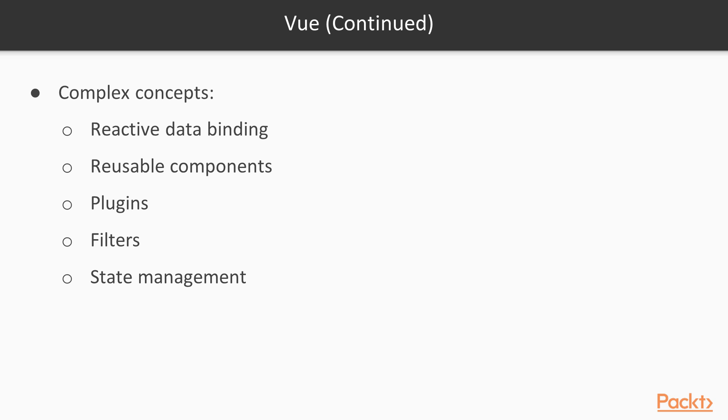Start by building a simple application in Vue.js so you can observe its features in action. Delving into more complex concepts, you'll learn about reactive data binding, reusable components, plugins, filters and state management with Vue.js.